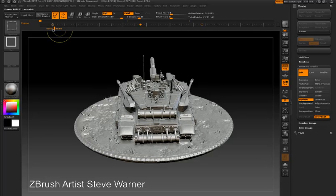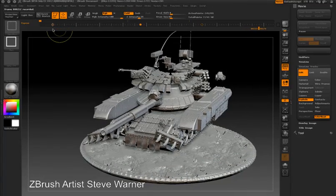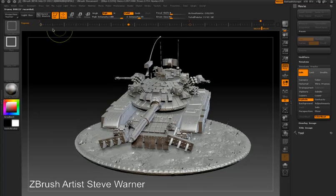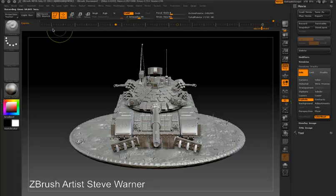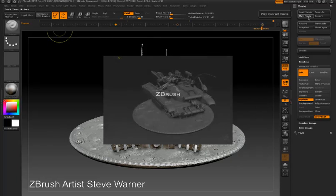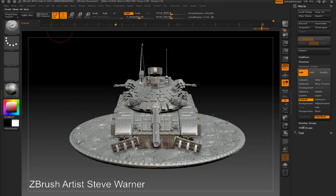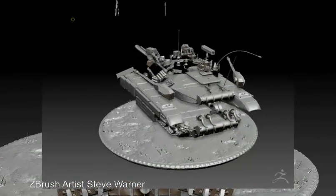Now I'm going to press Ctrl+Shift on the timeline marker to record a movie. When the movie is done I'm going to press play movie. I'd like to get rid of that fade in of the ZBrush logo, so I'll go down to the title image sub palette of the movie palette and set the fade in and fade out time to zero. Now when I play the movie you can see that the explode effect has been animated along with the camera.